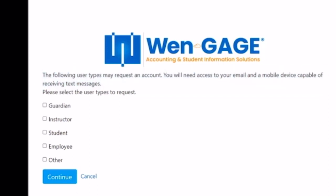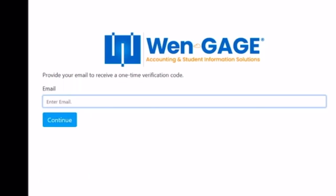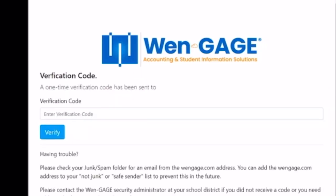After you have made your selections, click Continue. Enter your email and then click Continue. A verification code will then be sent to the email address you provided. Enter the verification code and click Verify.